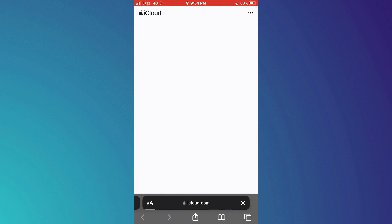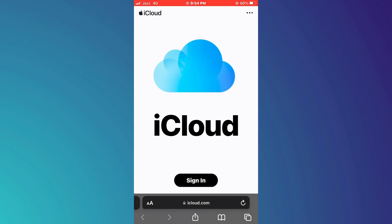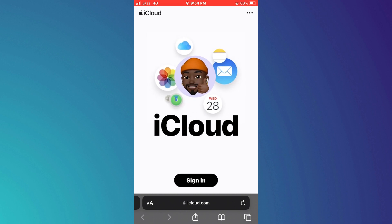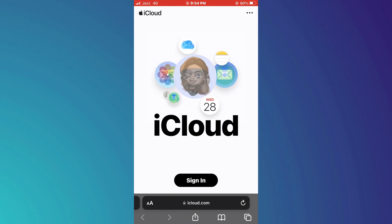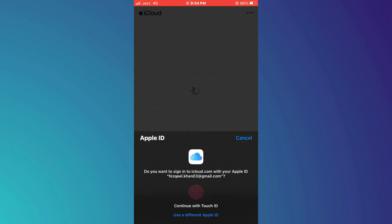After that, the official Apple website will open up. Simply tap on Sign In and sign in with your lost iPhone's iCloud ID.